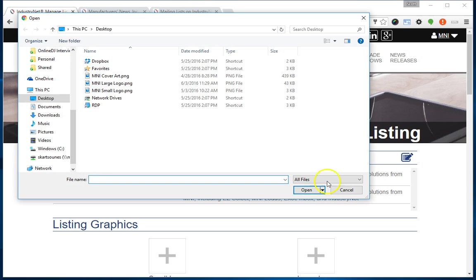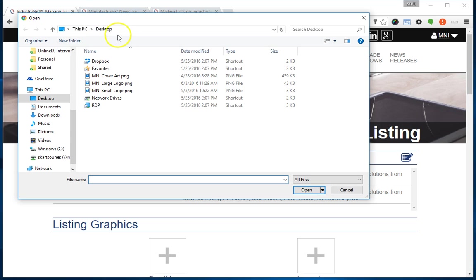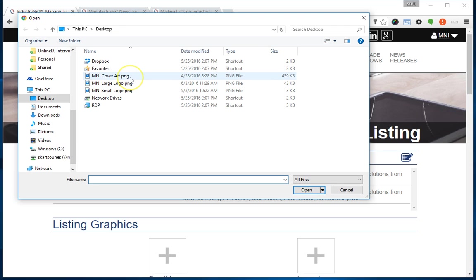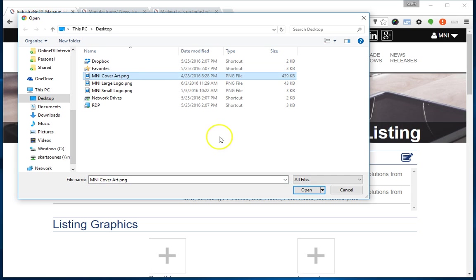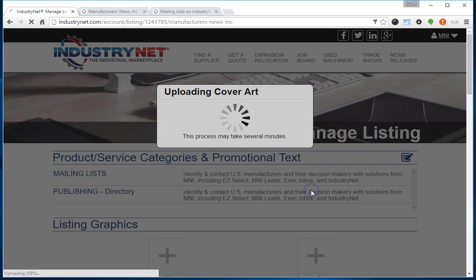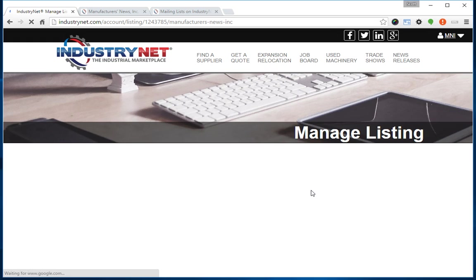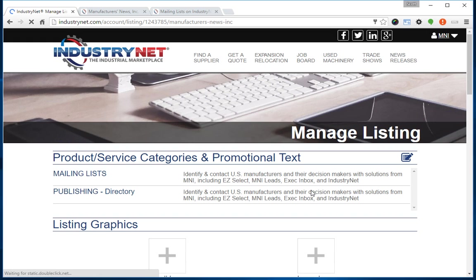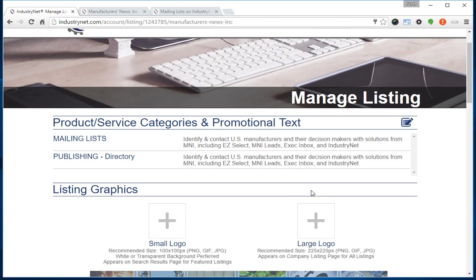This will bring up a dialog box from your computer allowing you to locate and click on the graphics file you've specified. You'll notice I'm looking at my desktop where I've placed three files: my cover art, large logo, and small logo. I'm uploading my cover art, so I'll click on it and click open, and it'll upload that and refresh the page.